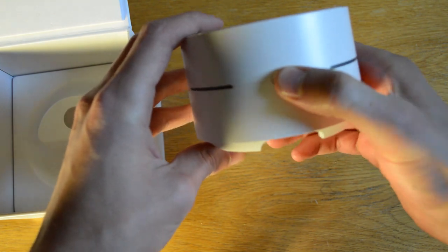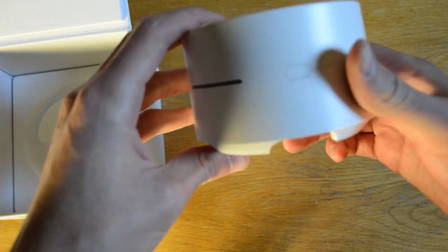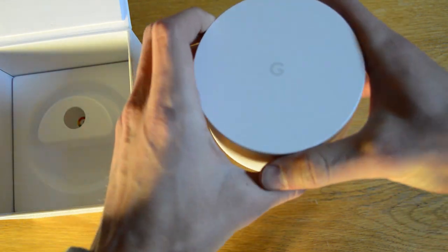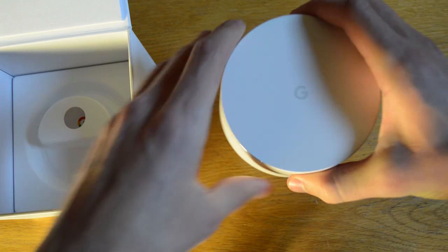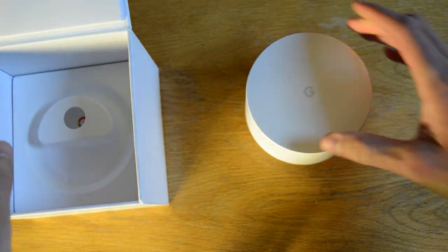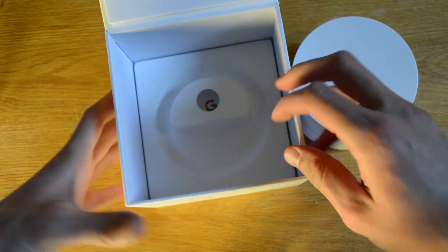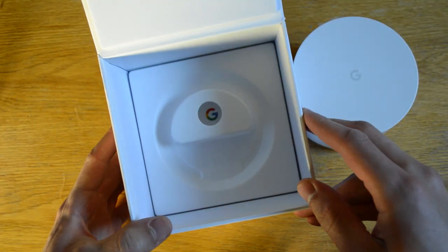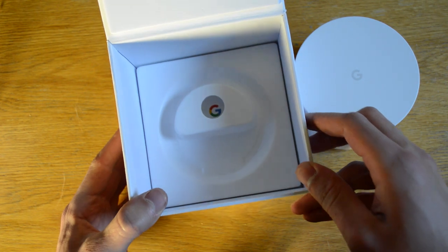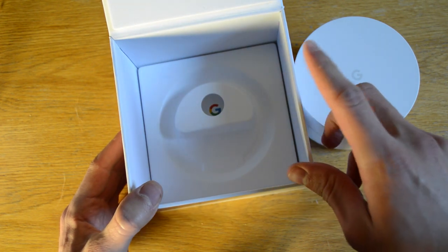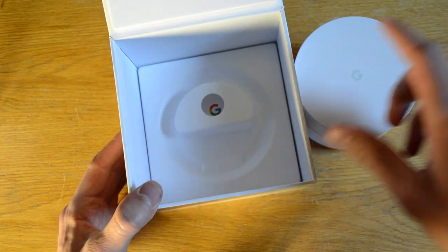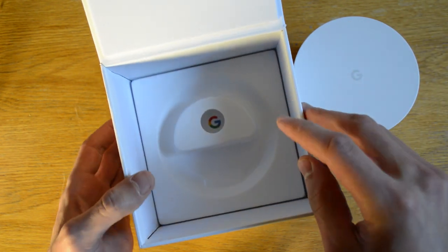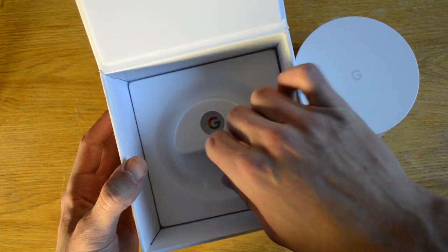Oh, and a little clicky button, probably like a reset button or something. Oh, or maybe that's WPS. I don't know. Anyway, back to the box. Oh, and wait, how many Google logos have we seen so far? One, two, three, four. Four Google logos. Nice.